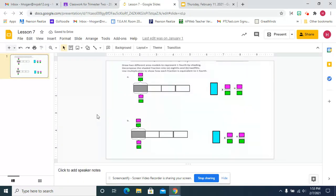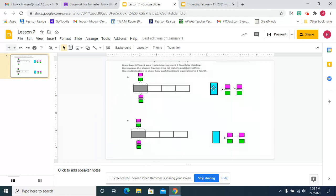You're going to draw two different area models to represent one-fourth by shading, decompose the shaded fraction into eighths and twelfths, so you don't really have a choice. It's either eighths or twelfths, and then use multiplication to show that.